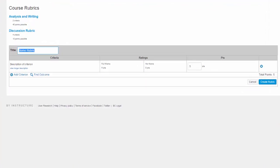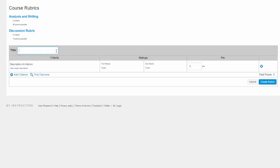Let's start off by giving your rubric a title. Click in the Title field to edit the title. I'll recreate part of a rubric I found online for legal writing.